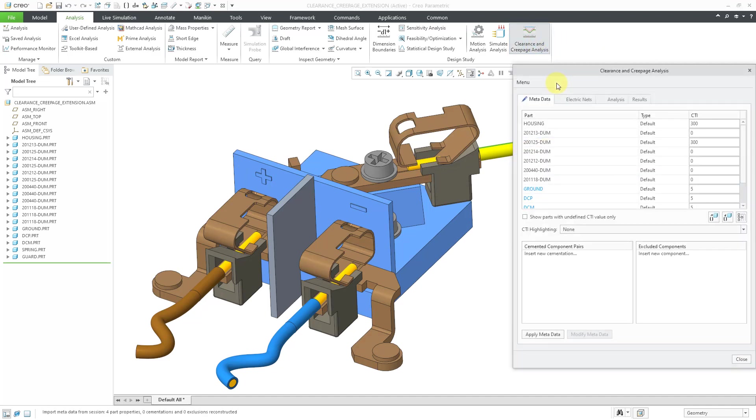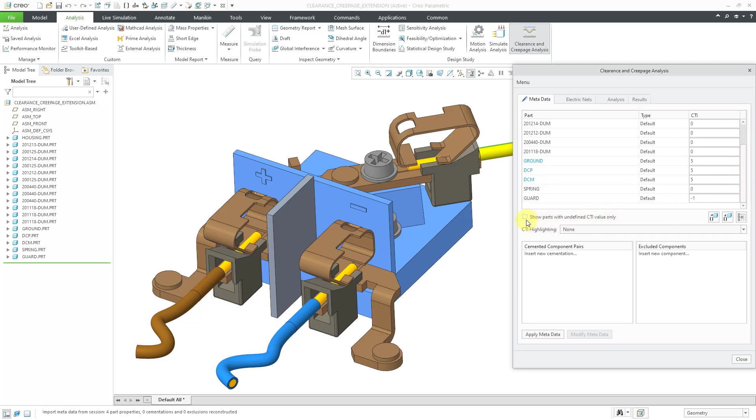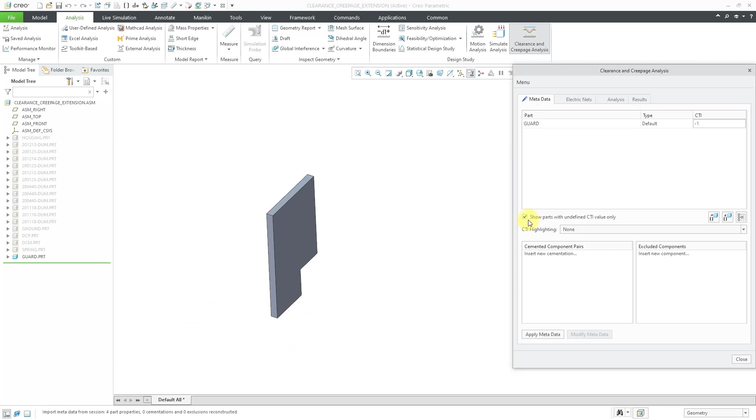So let's go back to our clearance and creepage analysis. And we've got the different values in here. As I showed in the first video, I'm going to check the box to show parts with undefined CTI value only. Here we have the guard part. This is the one that we resumed in the model. And right now it doesn't have that comparative tracking index specified. It's given a value of negative 1.